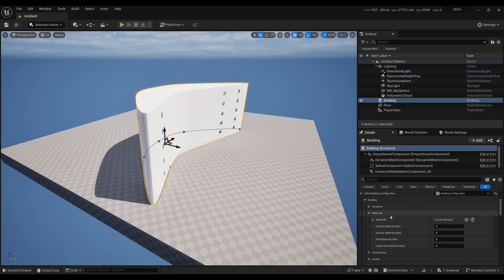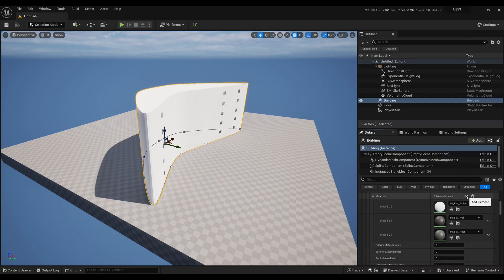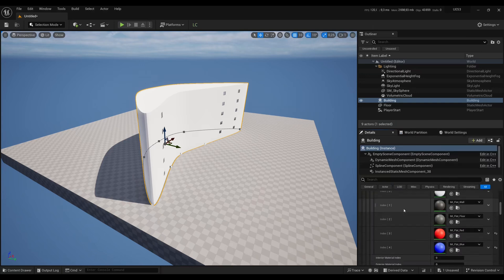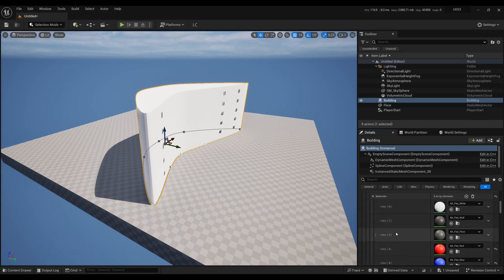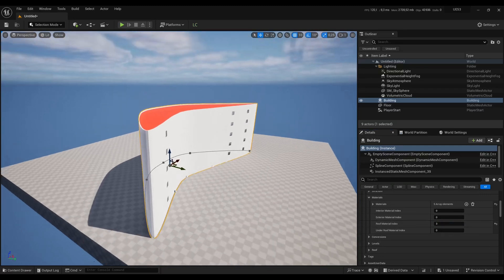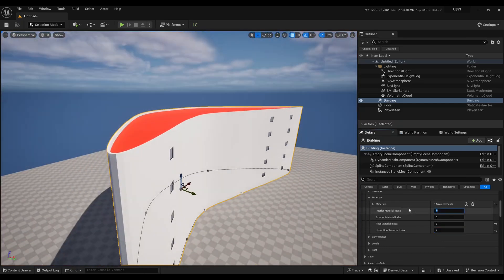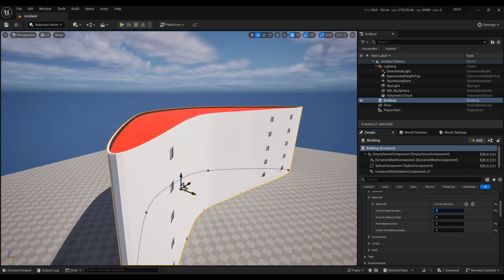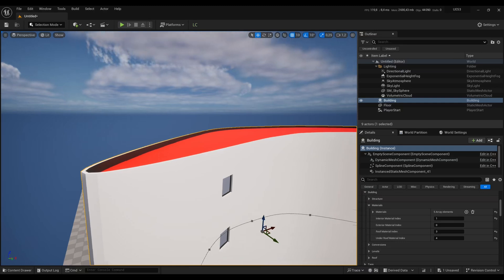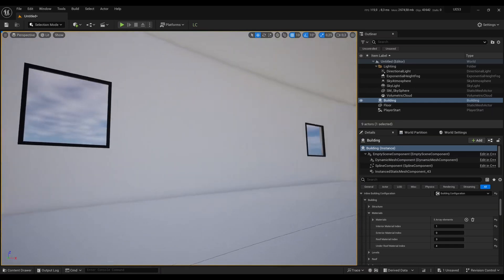Now for the materials — you can specify a materials array with as many materials as you need. These materials are indexed starting from zero; here my materials go from zero to four, where three is red and four is blue. You can change the material index for specific parts: for instance, the roof to three makes it red, under the roof to four makes it blue, and the interior material index changes the extra wall at the top and very bottom of the building, but not the floors in between.